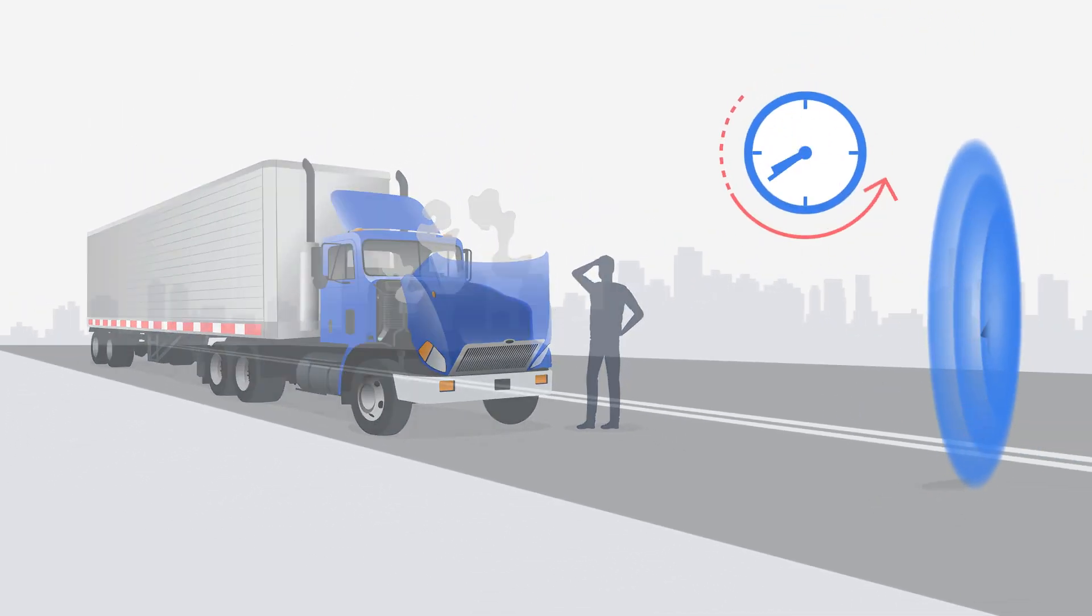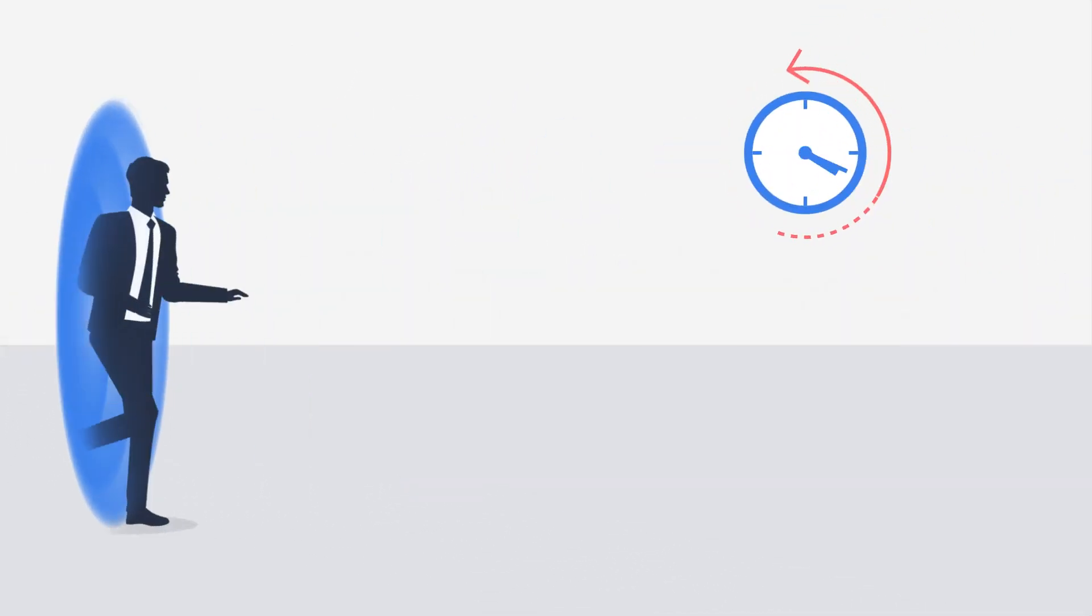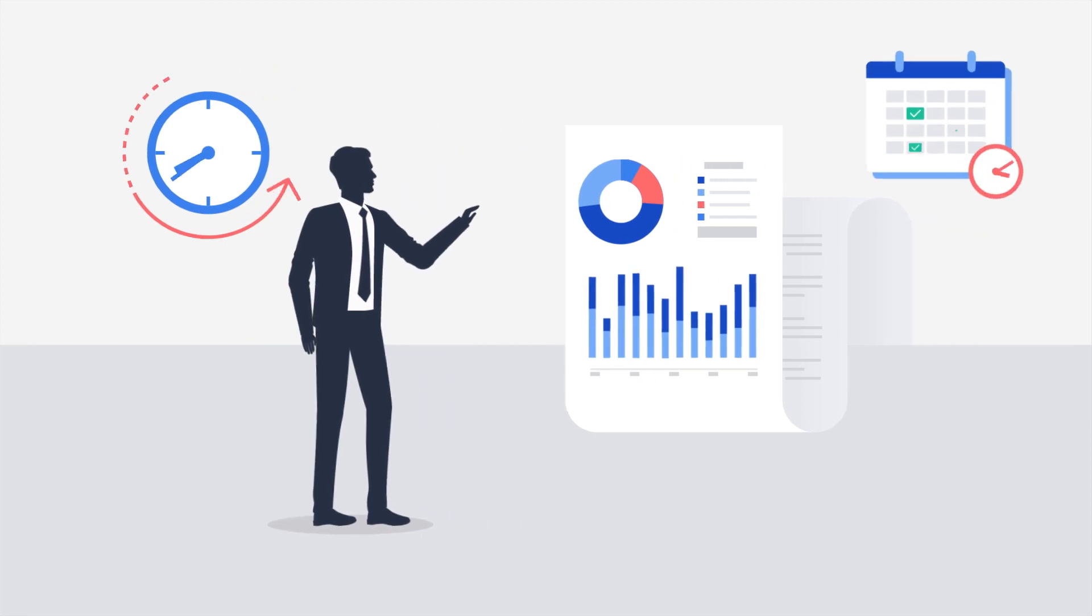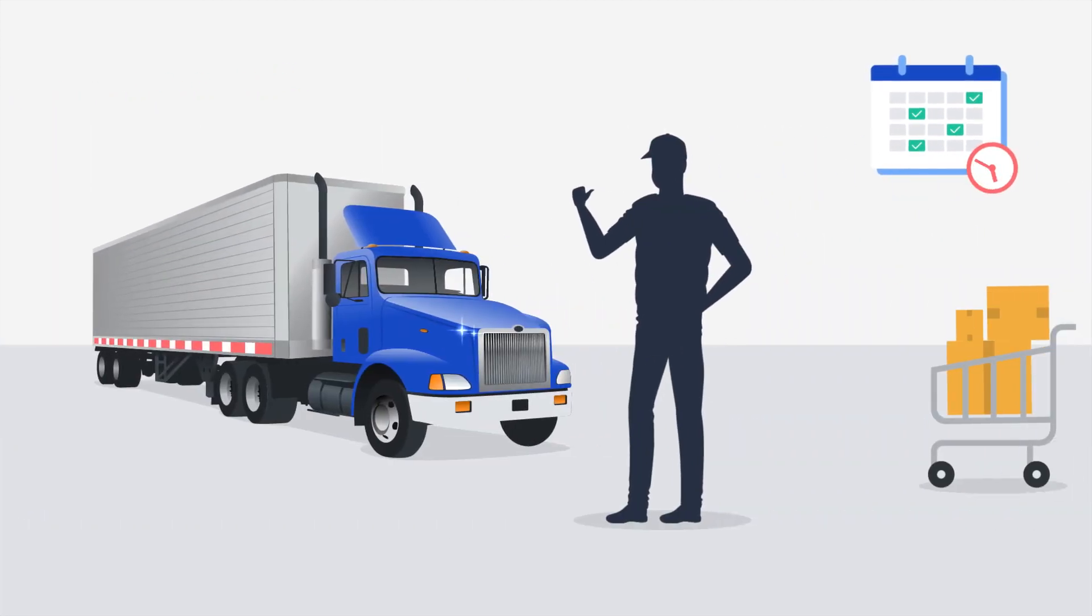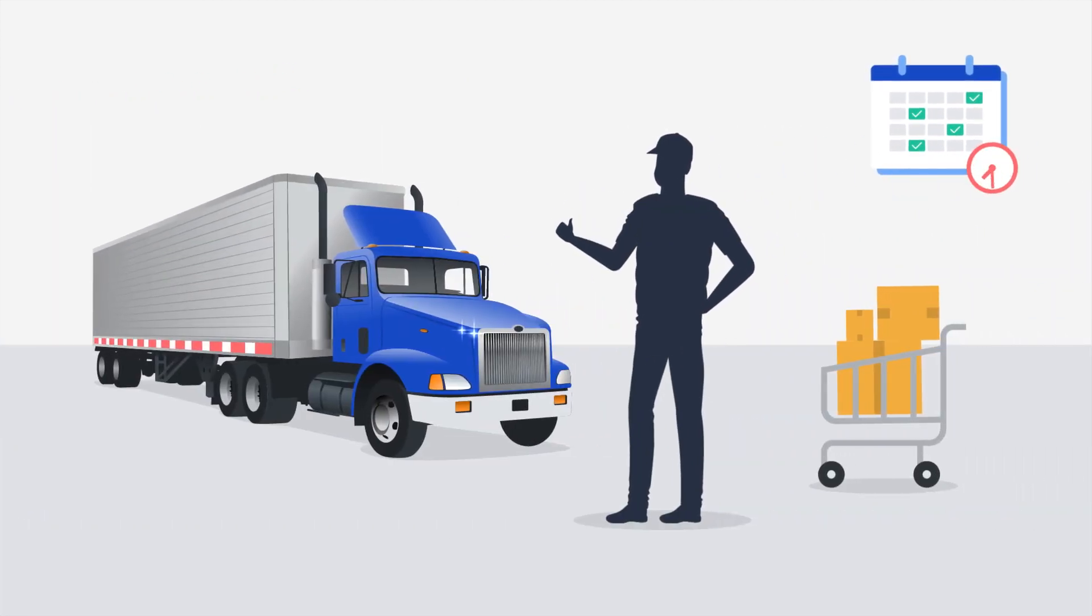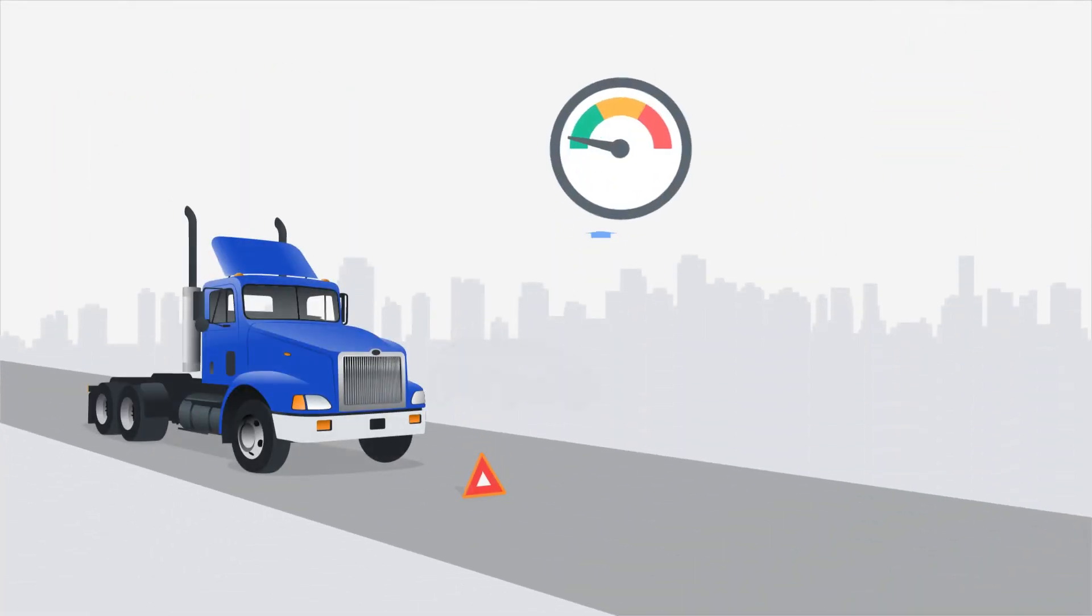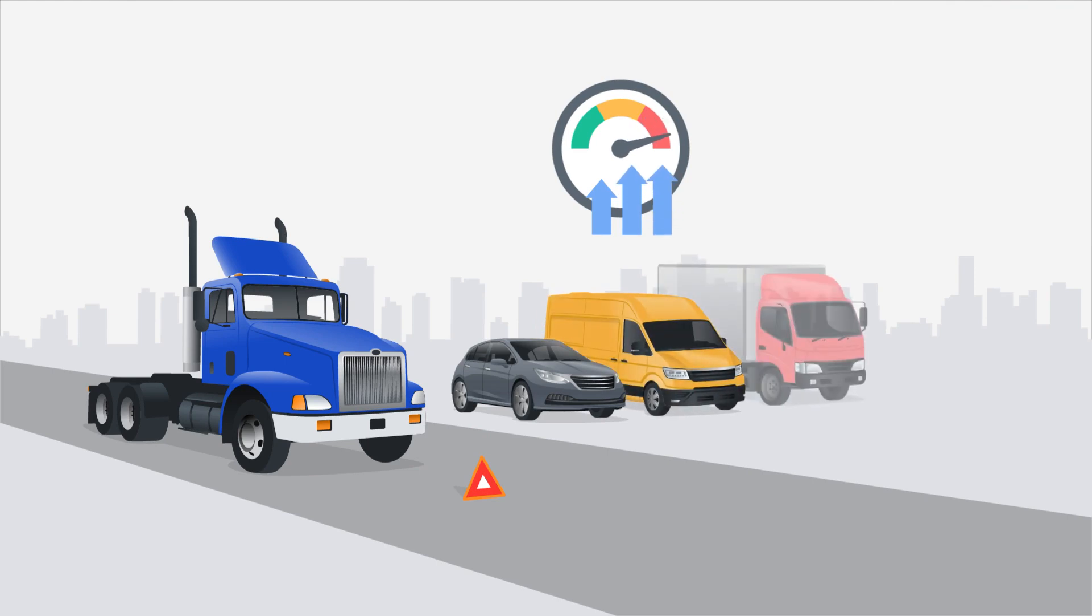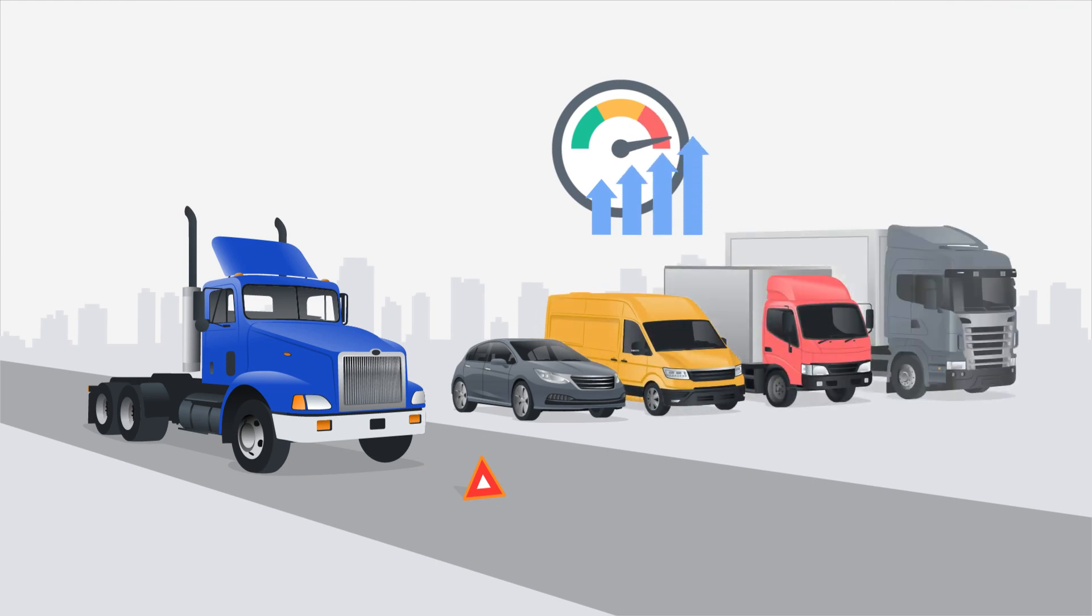What if you could predict a vehicle failure before it even occurred? Fewer vehicles stranded roadside, increased fleet uptime and awareness of issues before a vehicle gets to the repair center.